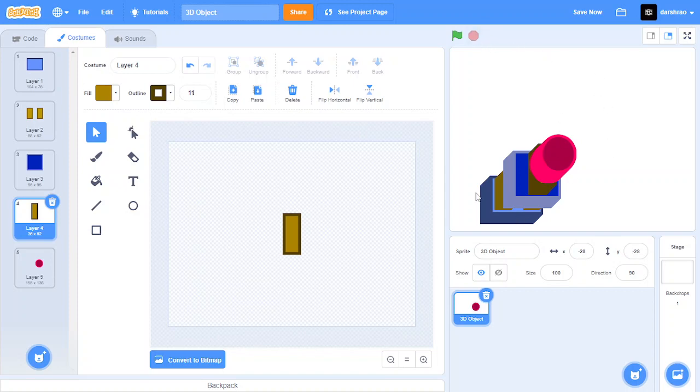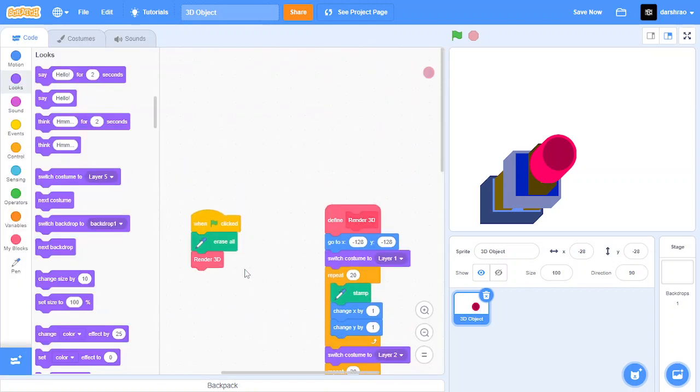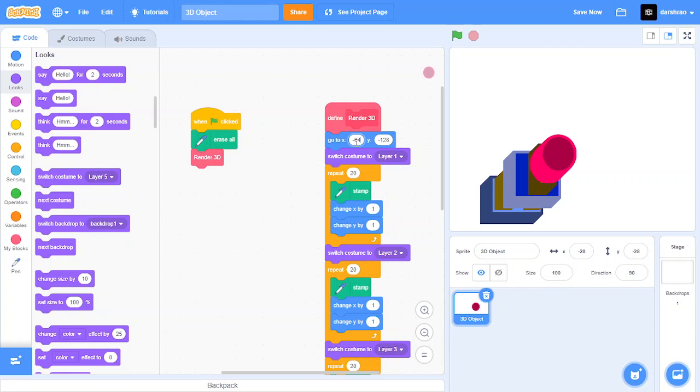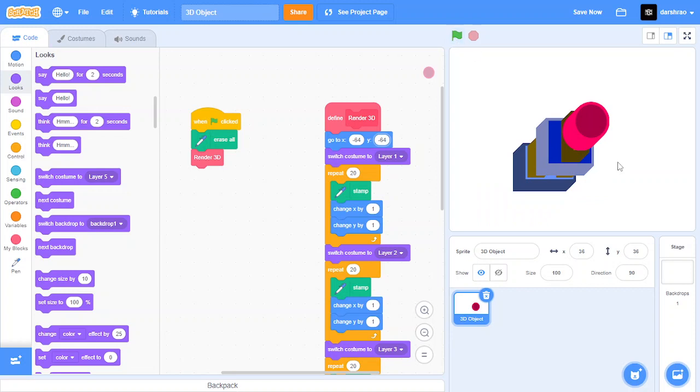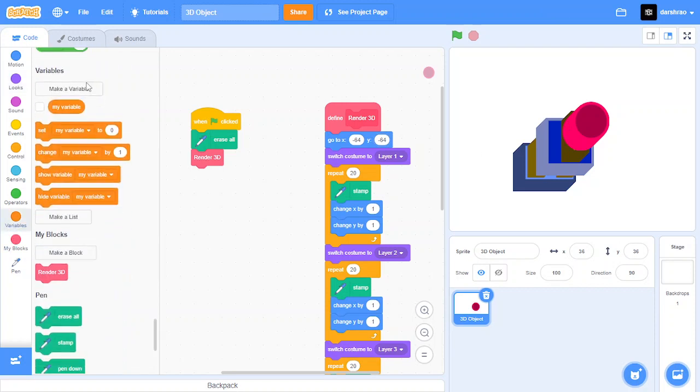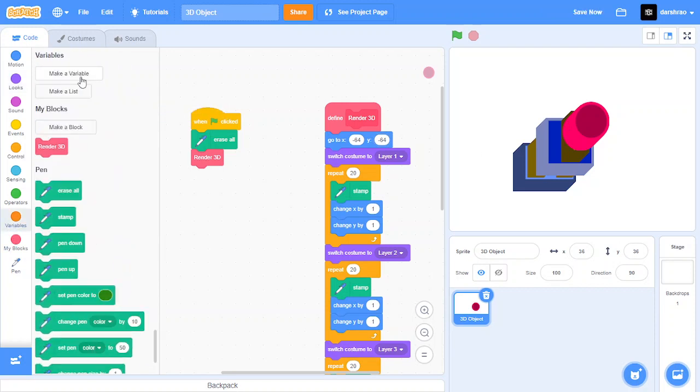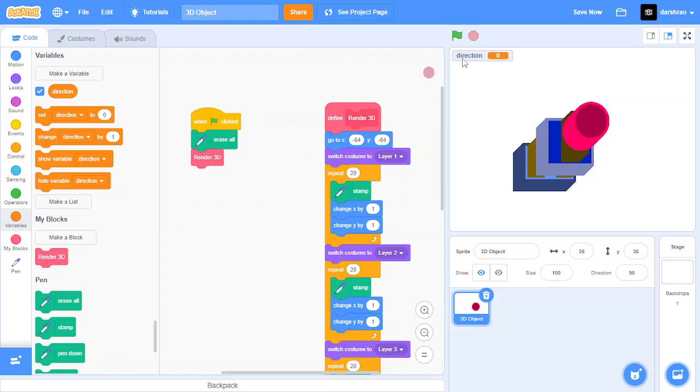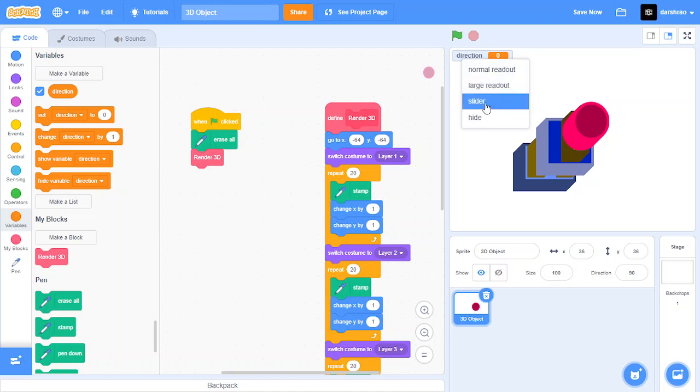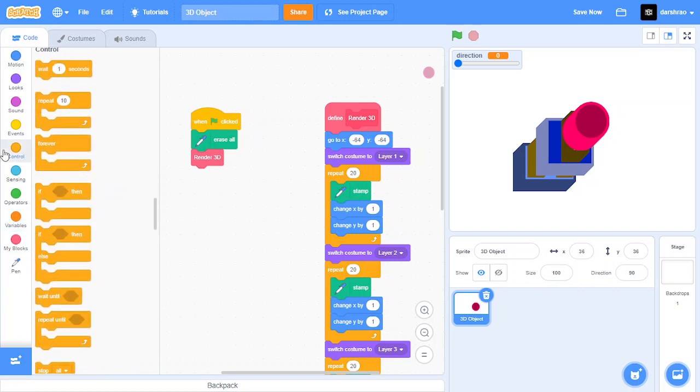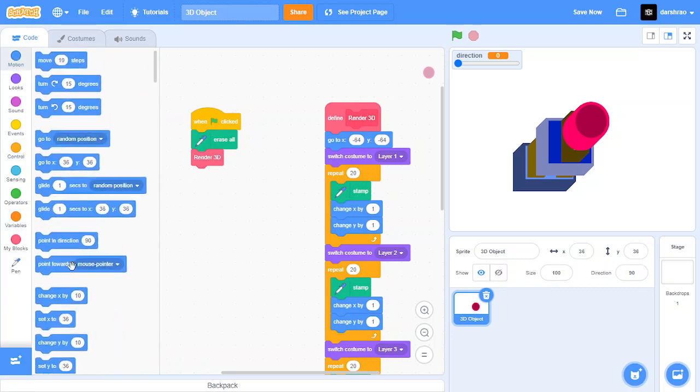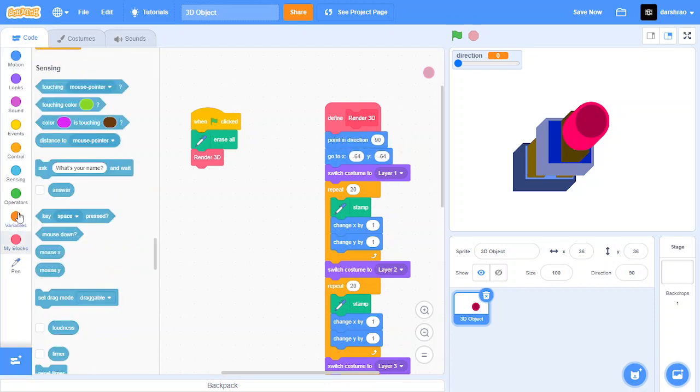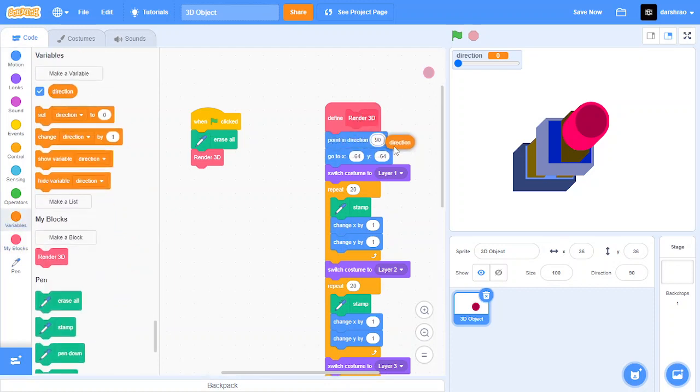Now let's make the starting position minus 64 for x and minus 64 for y. This looks nice. Now let's add the direction slider. Name the variable as direction, then right click the direction variable and choose slider. Now you get a slider. Point in direction to the value of the direction slider. In the beginning set the direction to 90.